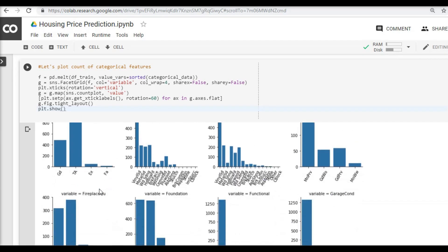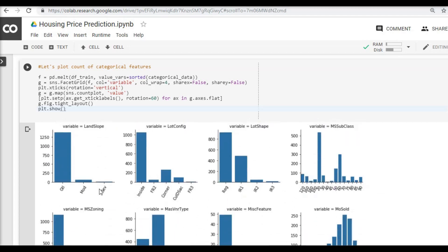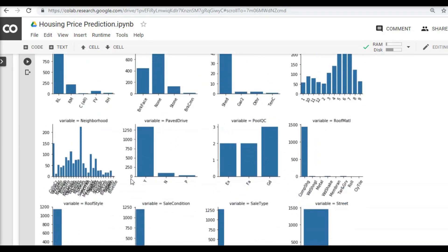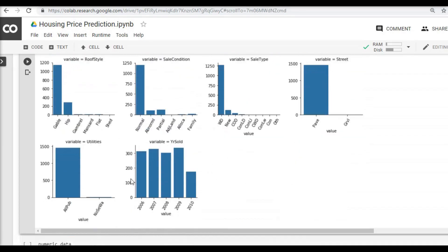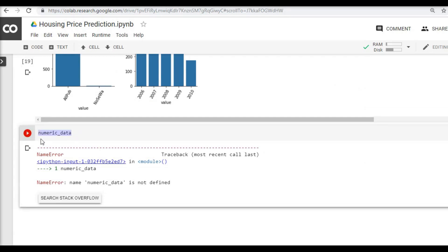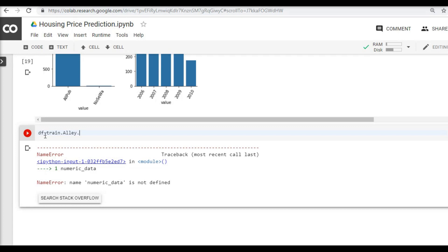It is very simple. We can use the replace function in order to assign these values. What we are going to do is first type our data frame, then the field name, the variable name, the column name—whatever you want to call it, I keep changing these names but they all mean the same thing—and then I am going to say replace.